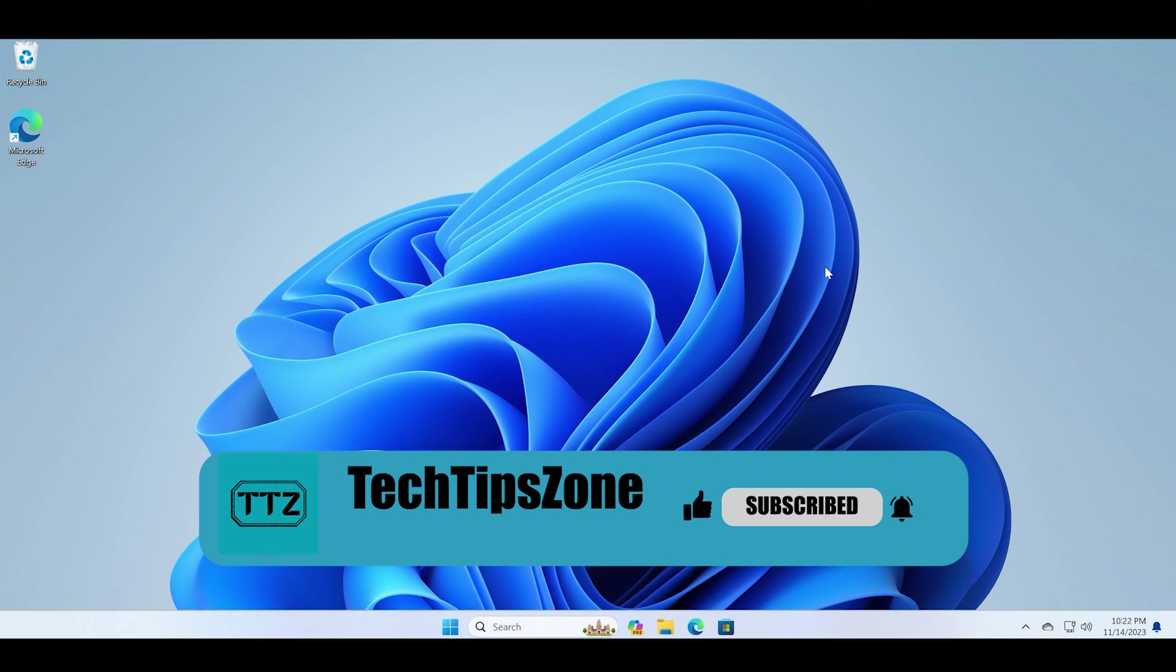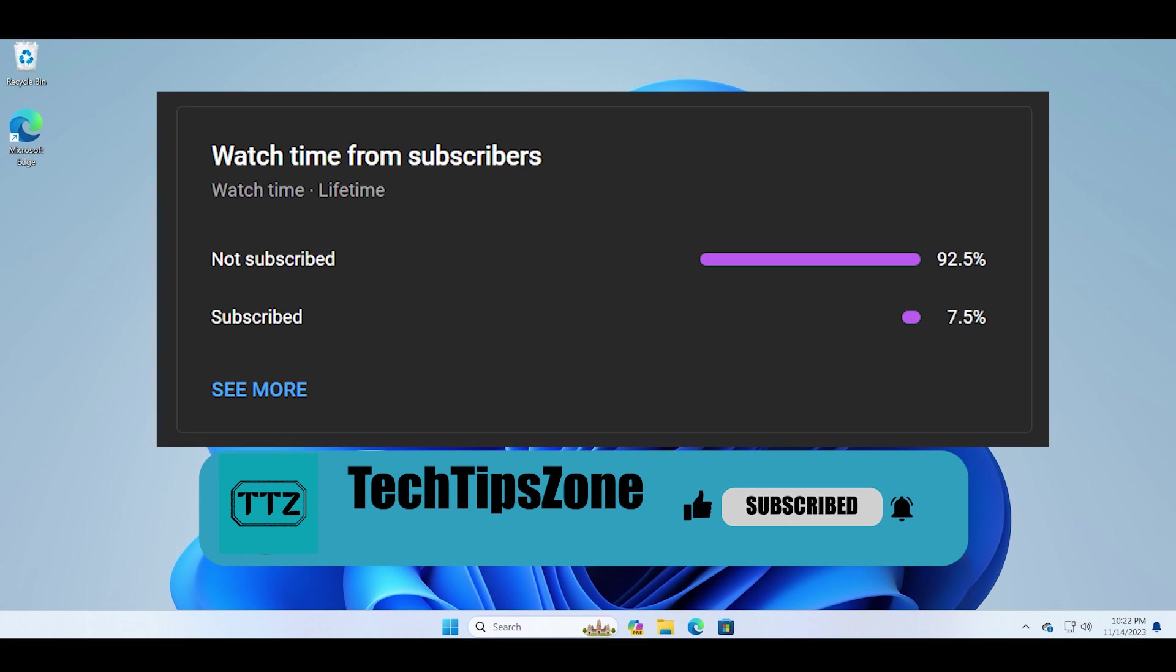Consider subscribing to the Tech Tips Zone channel for more info on Windows Insider and latest Windows updates.